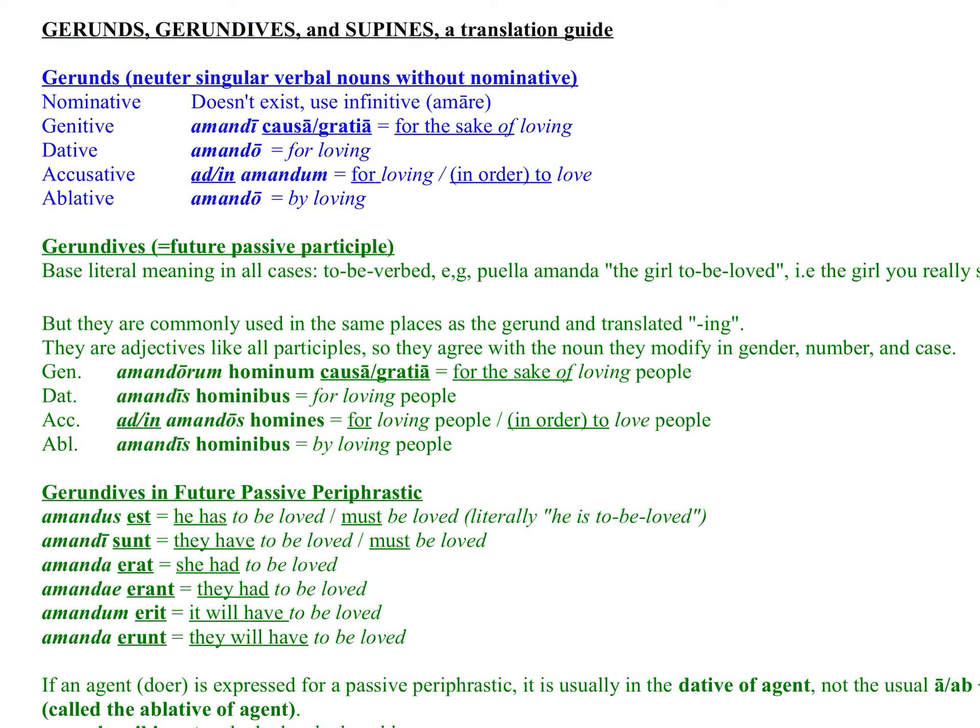The dative amando would be used when saying something like 'useful for loving' — usually with an adjective that takes a dative. The genitive can also be used in other contexts, like cupidus habendi, meaning 'desirous of having,' which is a way of expressing greed in Latin. The ablative case explains the means by which you get something done — for example, 'he won a race correndo,' meaning 'by running.'